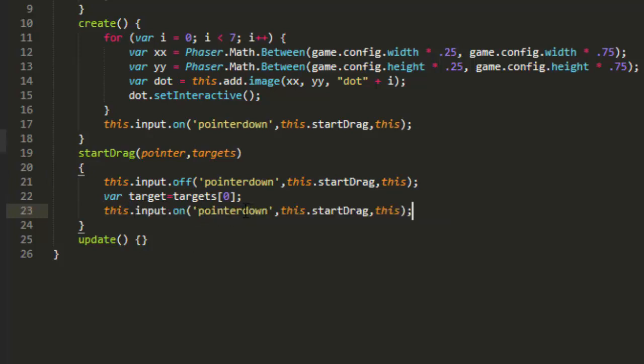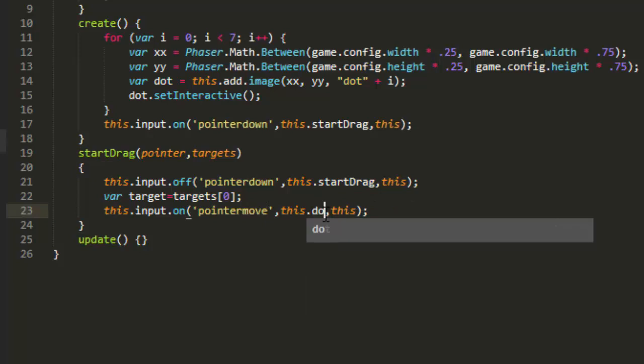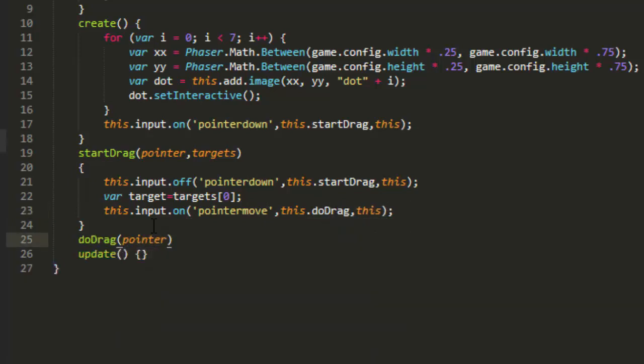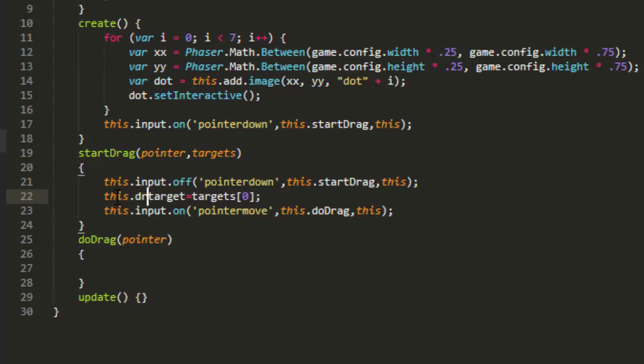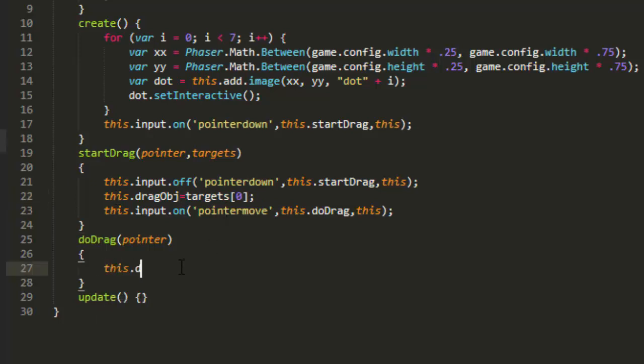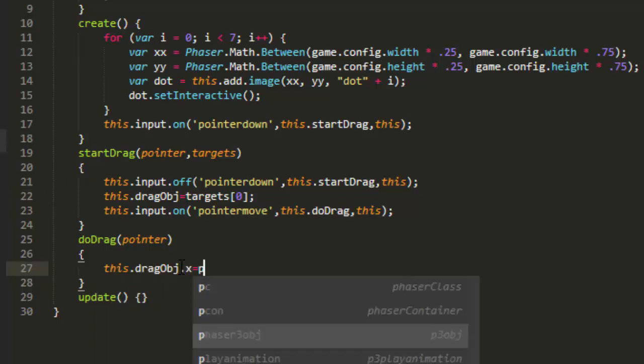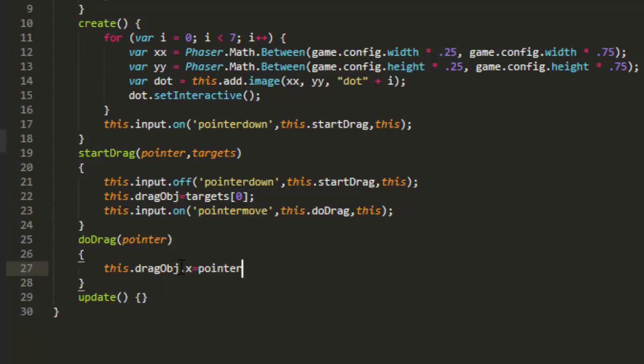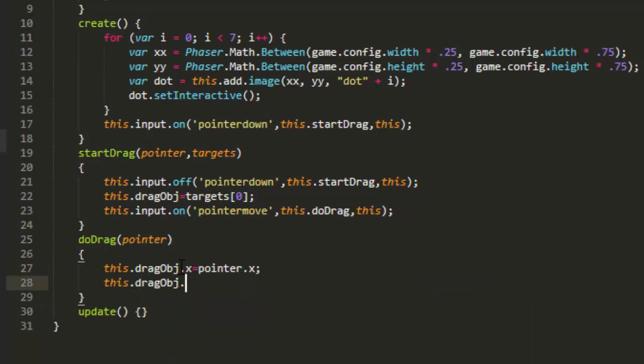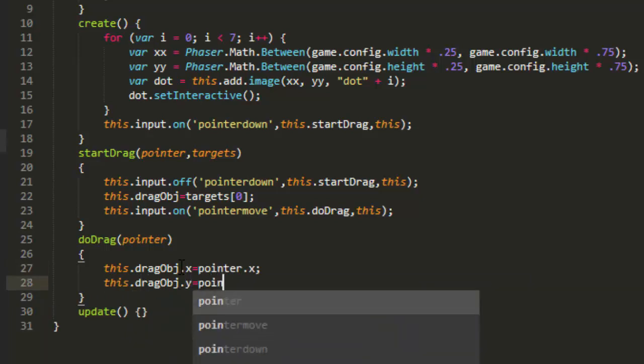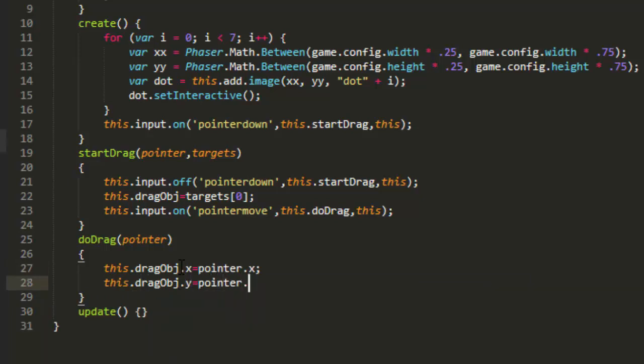This input on pointer move, this do drag, and that also gets passed the pointer. And I'm just going to go ahead and set the target here. We'll change that from var target to this drag object. This drag object equals targets zero. And this drag object x equals pointer x, and this drag object y equals pointer y. Let's have a look at that.